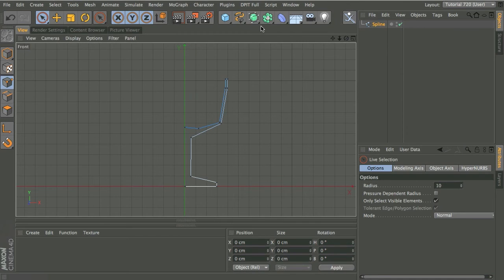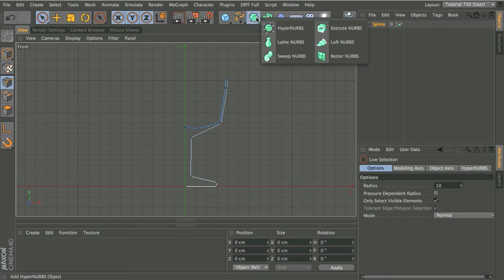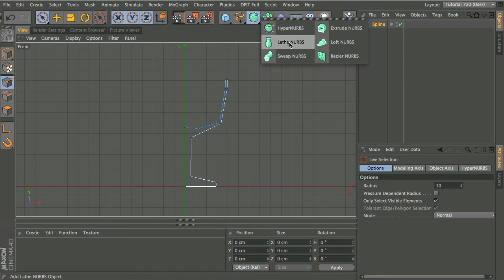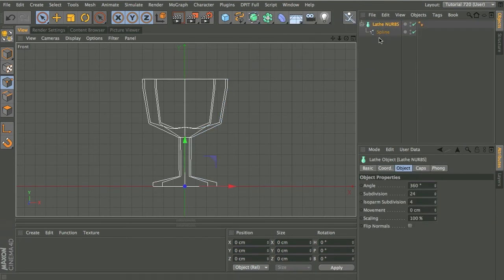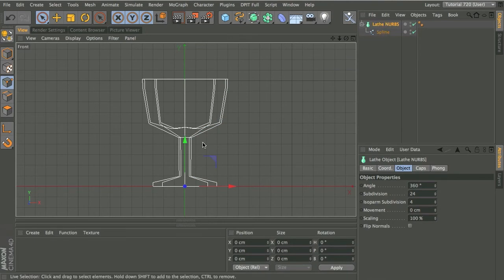So I'm going to hold down the alt or option key and I'm just going to click on the hypernerbs icon there until the drop down pops out and I'm going to choose lathe nerbs. Holding down the alt or option key makes that spline a child with the lathe nerbs and automatically does that for us.